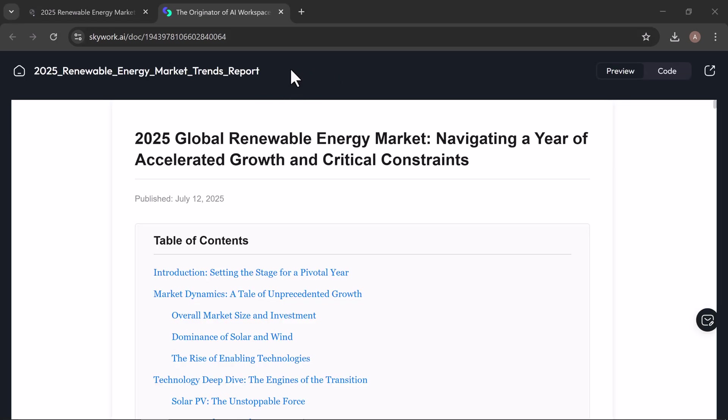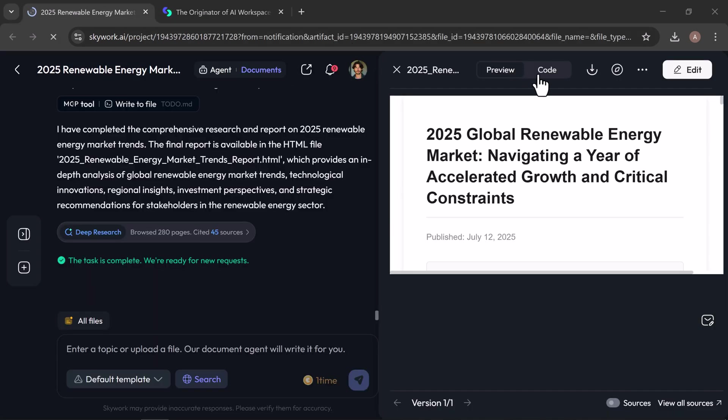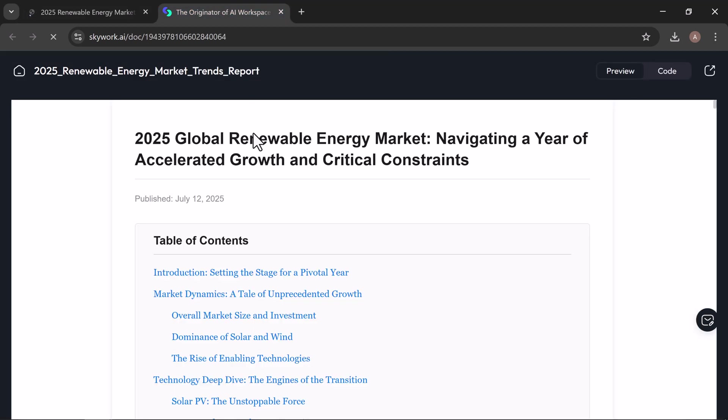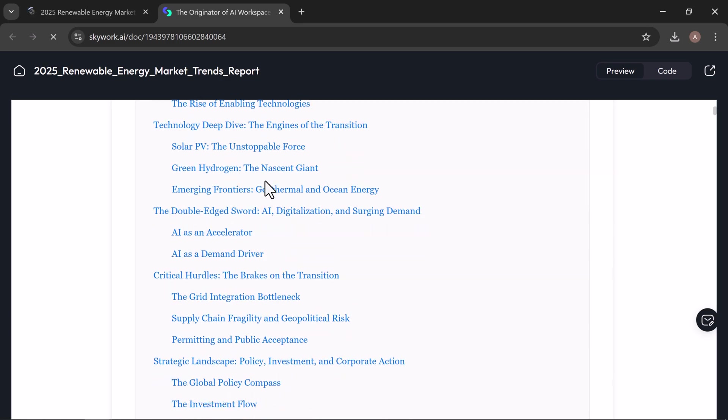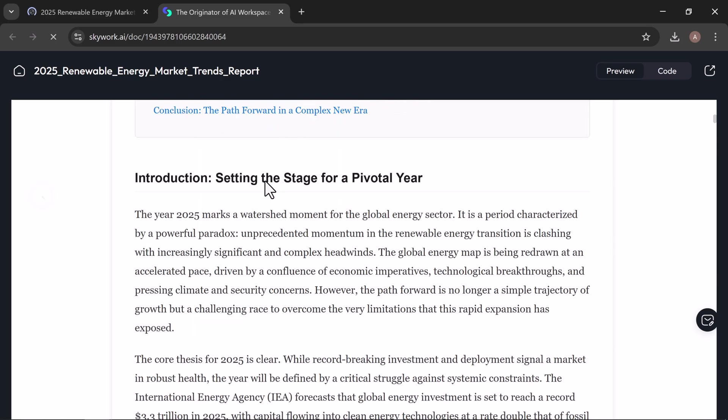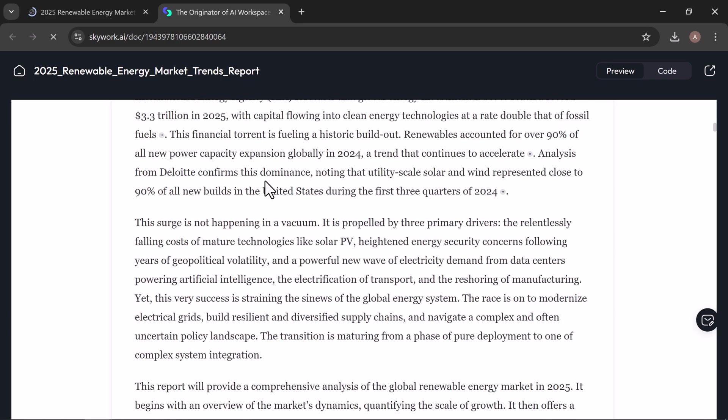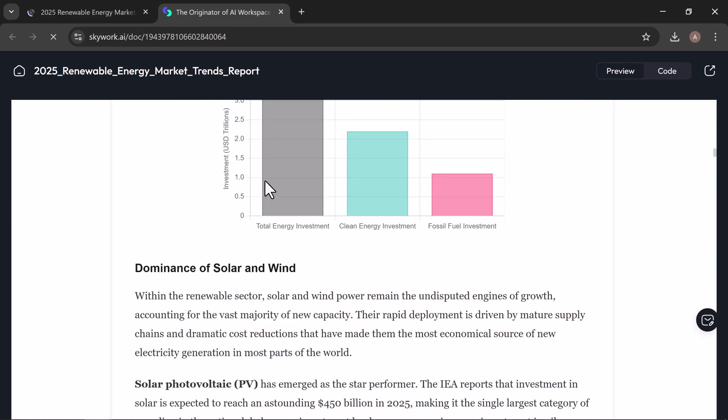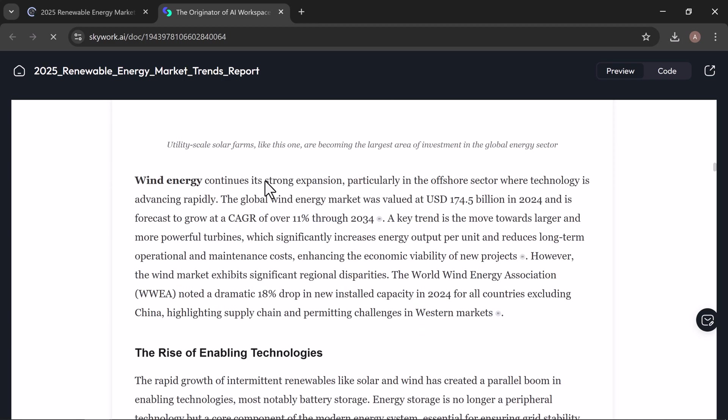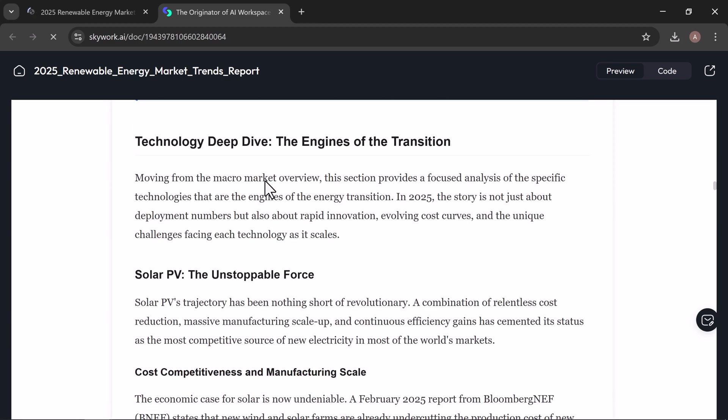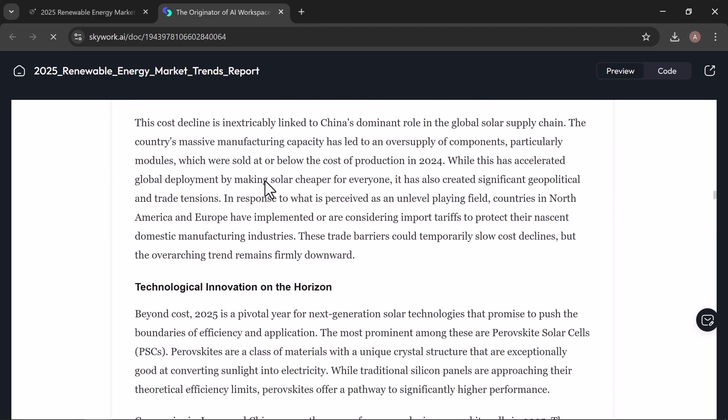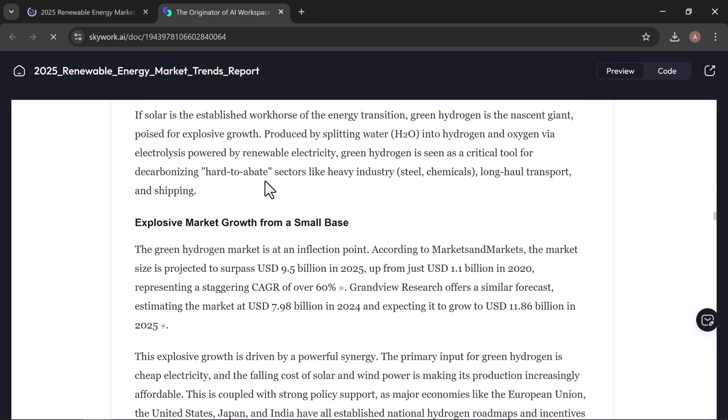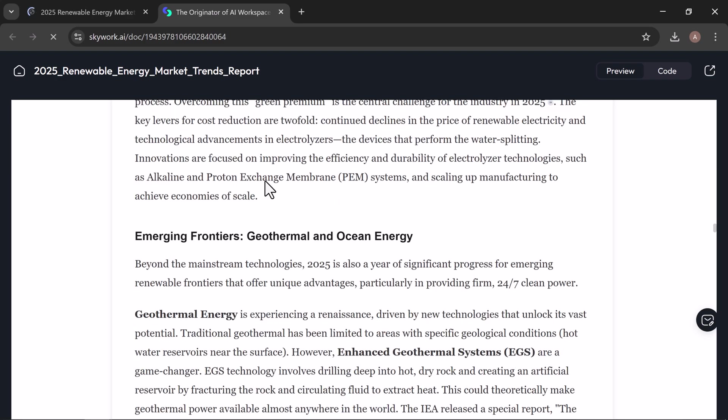Preview the full document with ease, switch to code view, copy the text, download it instantly, or share it directly depending on what suits your workflow. Here you can see global renewable energy market outlook at 2025, navigating record investment, technological shifts, and systemic challenges with all table of contents.